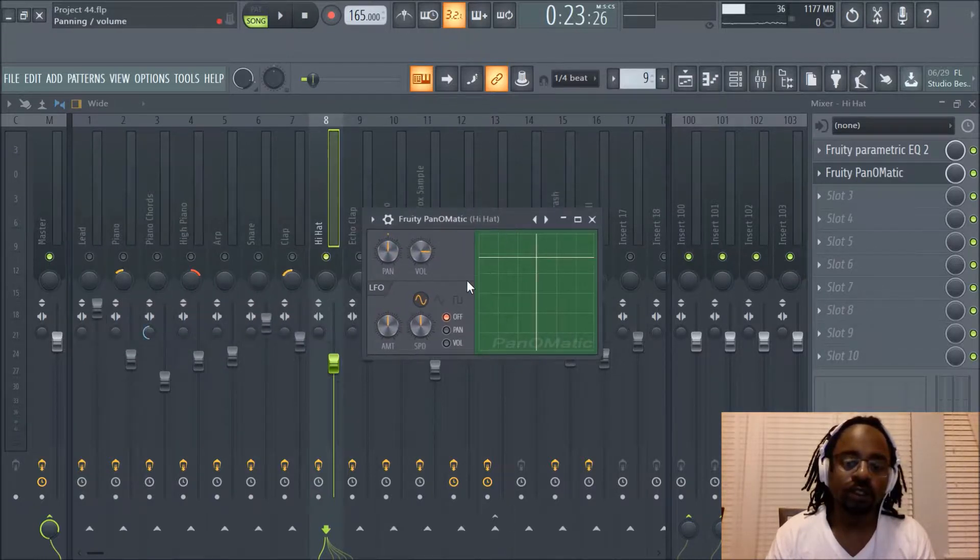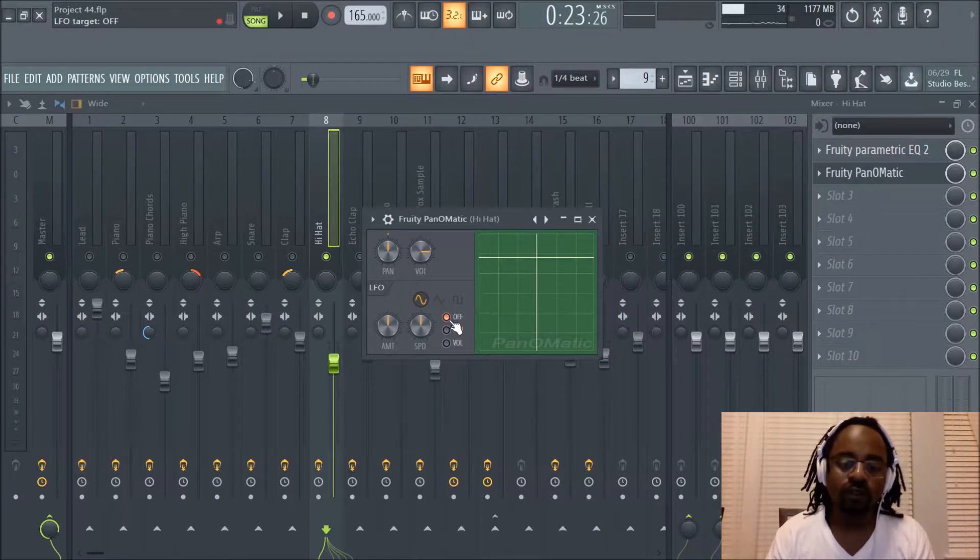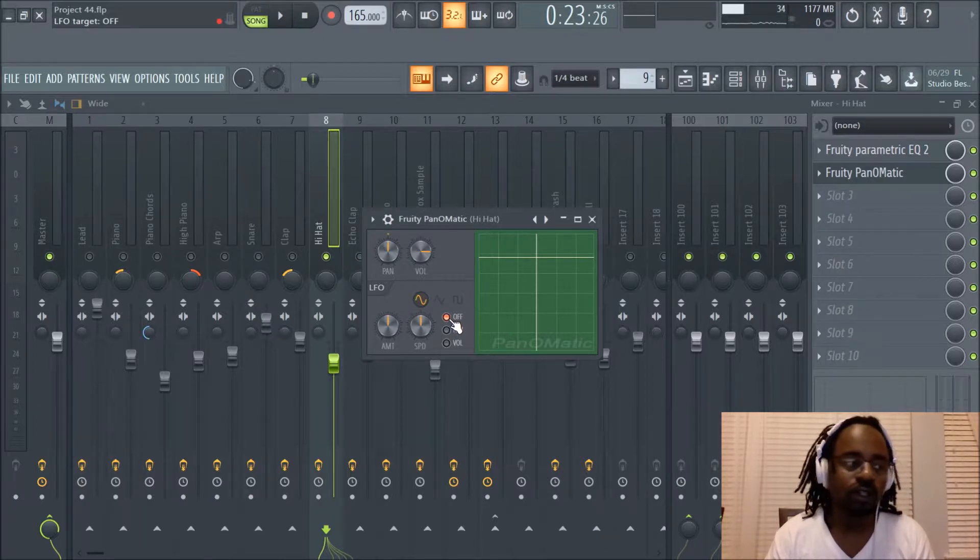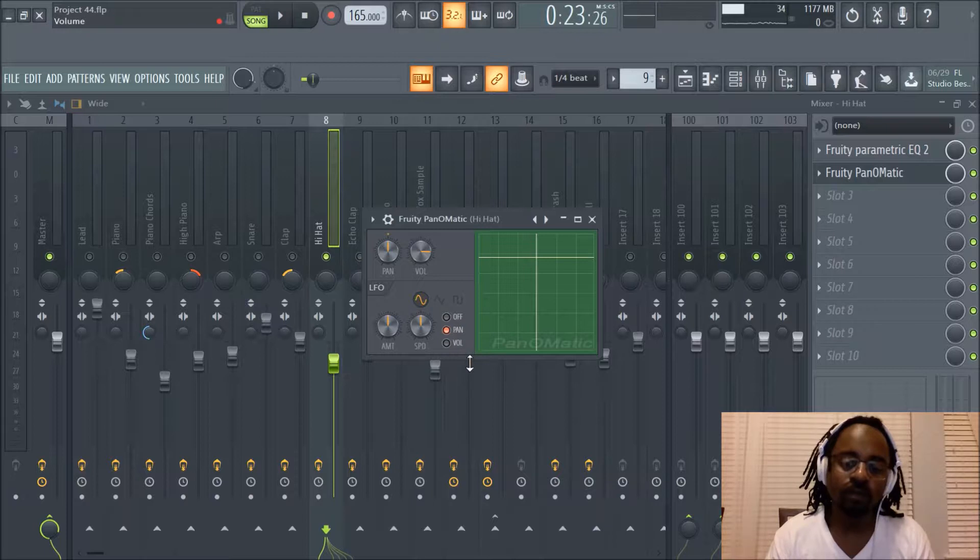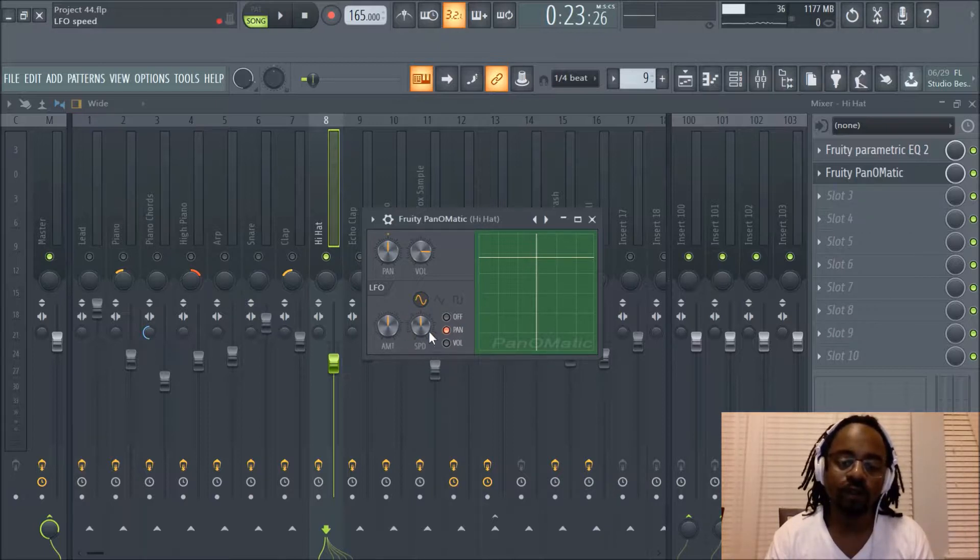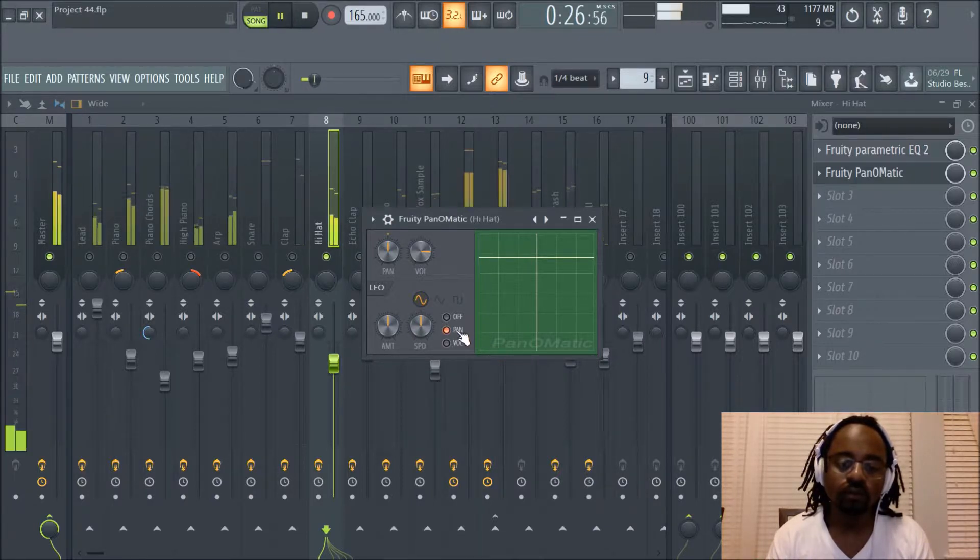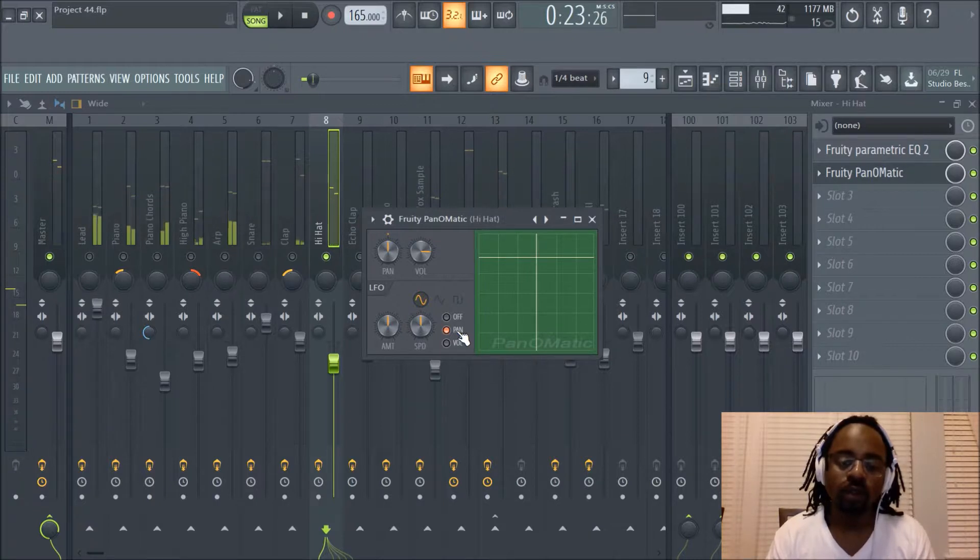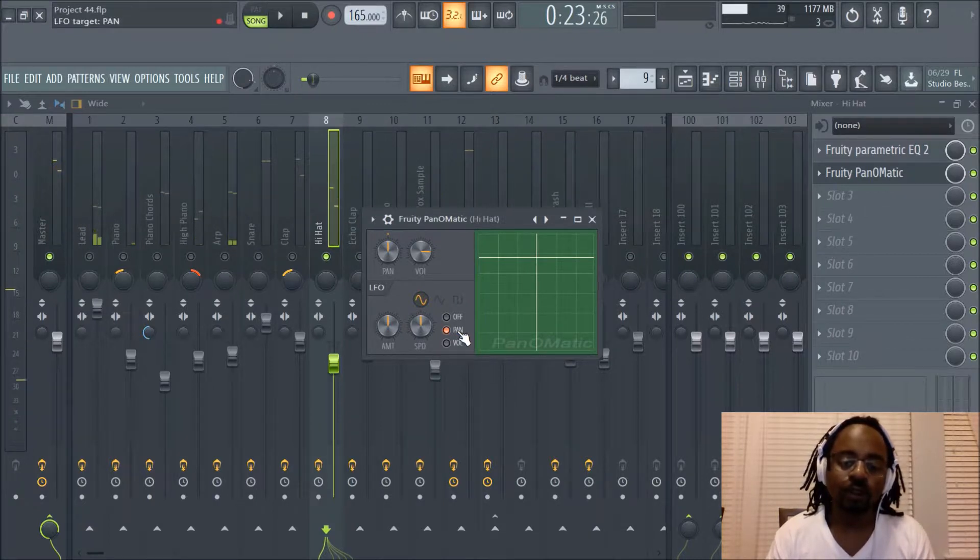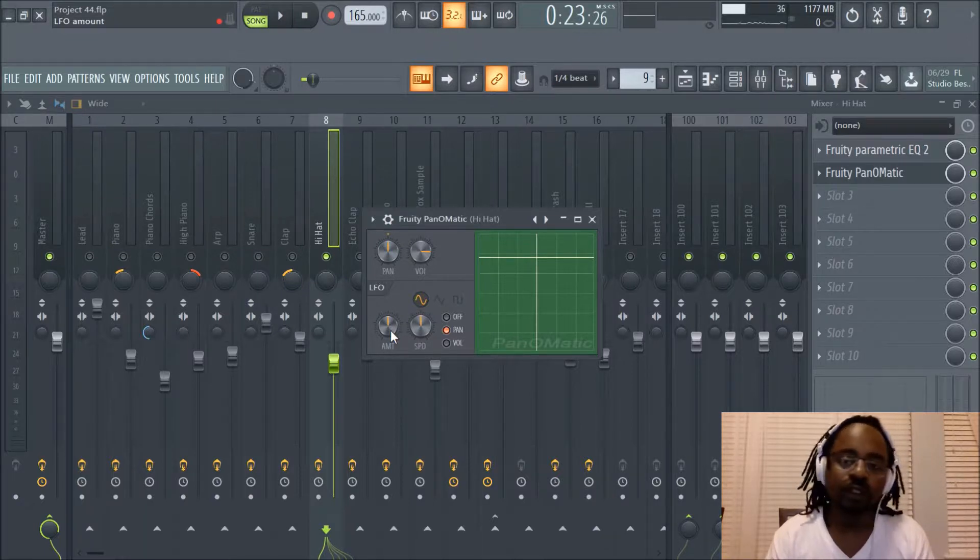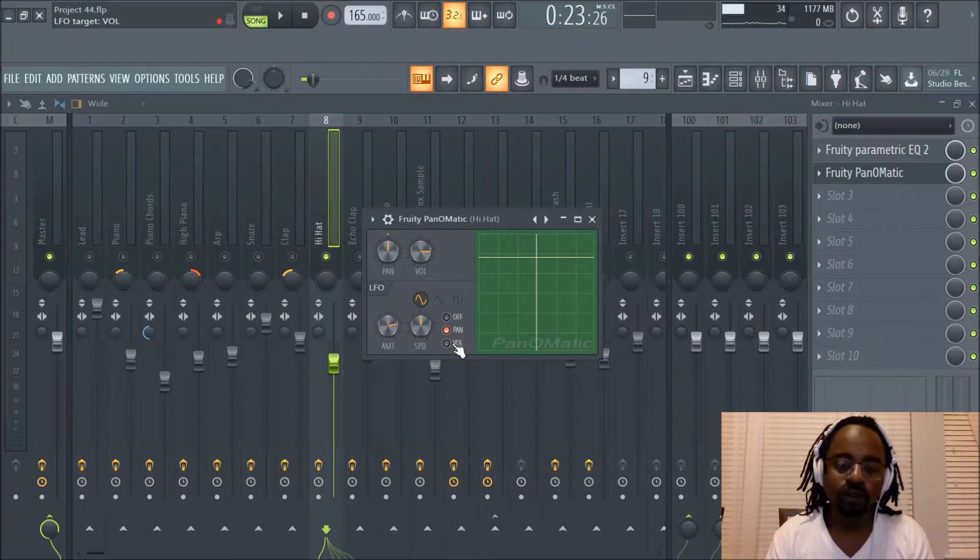Basically, this is the LFO section. This is usually what I focus on. It's off. So obviously when it's off, it means it's not engaged. You can hit the pan button, and what it does, it basically pans it based on these two parameters. So I'll hit play. Notice it's pretty much straight up and down. So if I increase the amount, what I'm doing there is increasing the amount of the panning.